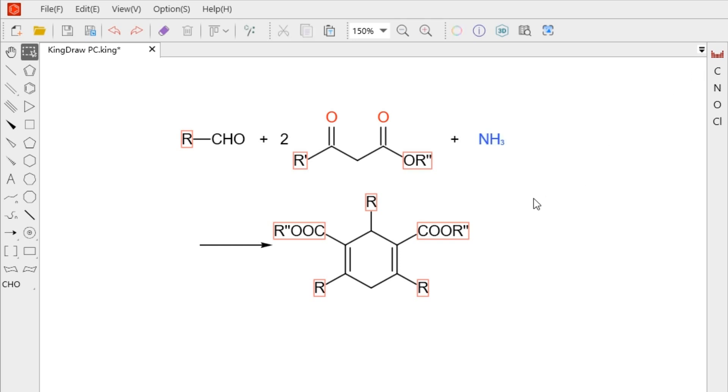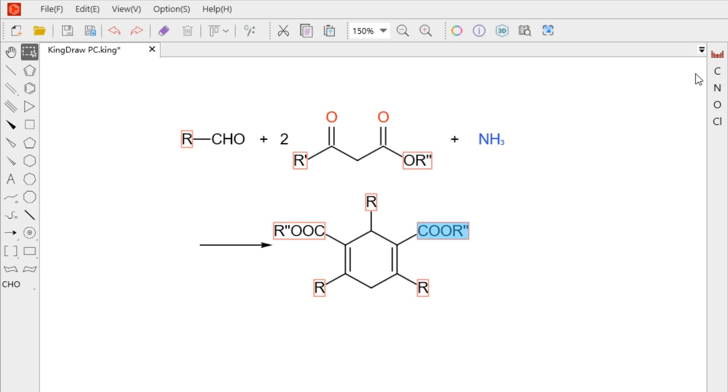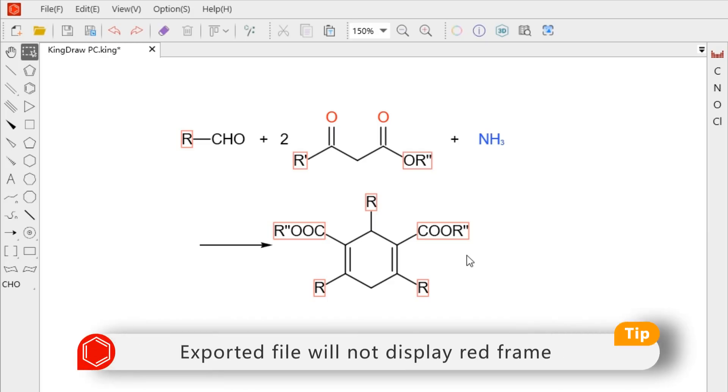However, the recognition of input groups is limited so far. Therefore, the system will leave a red frame after groups are entered. But it will not display when exporting pictures.